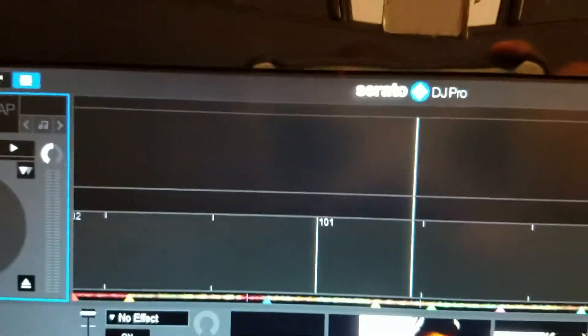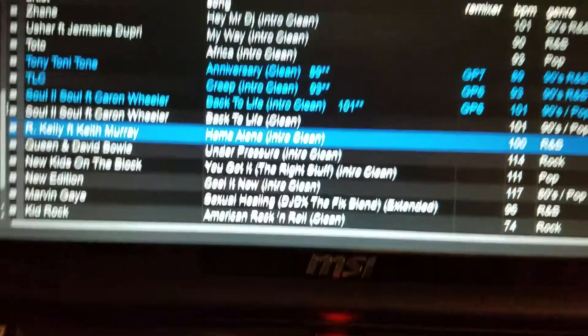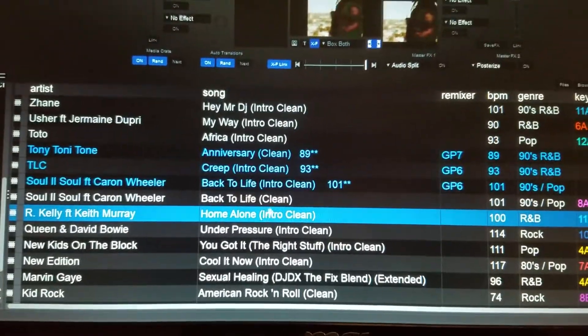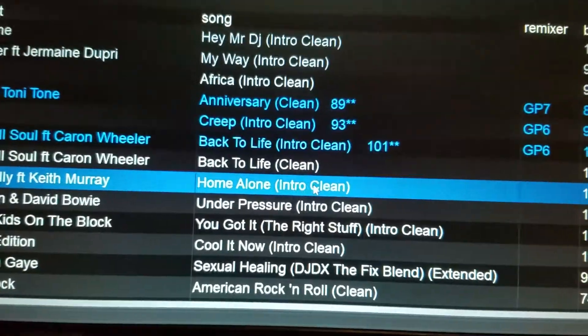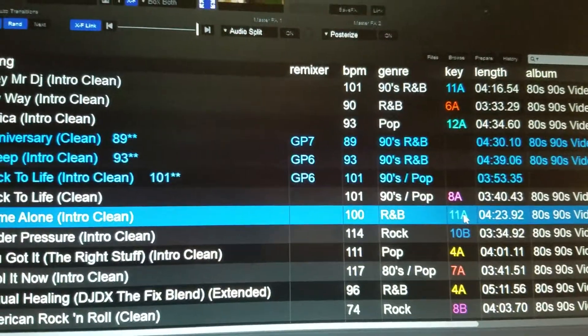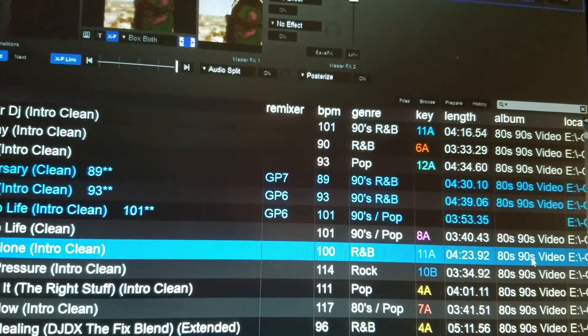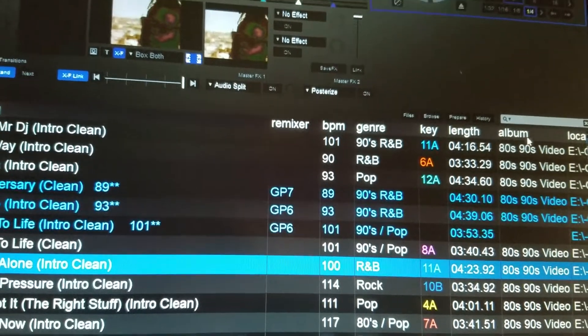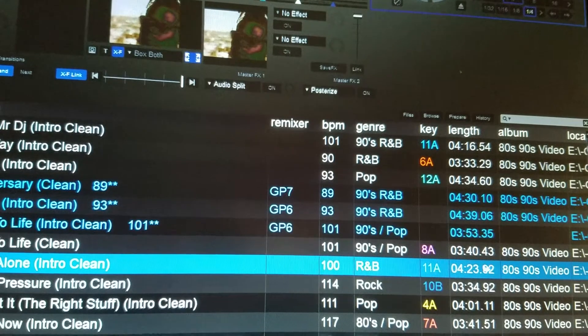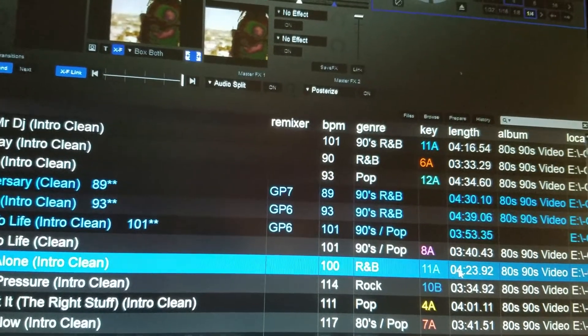Here's another issue with Serato DJ Pro. You see my library here. I'm gonna load this song here — Home Alone. You see it's got the key in there, it's got the album from the 8090's video. Well, when I load this, it loses it, it disappears.